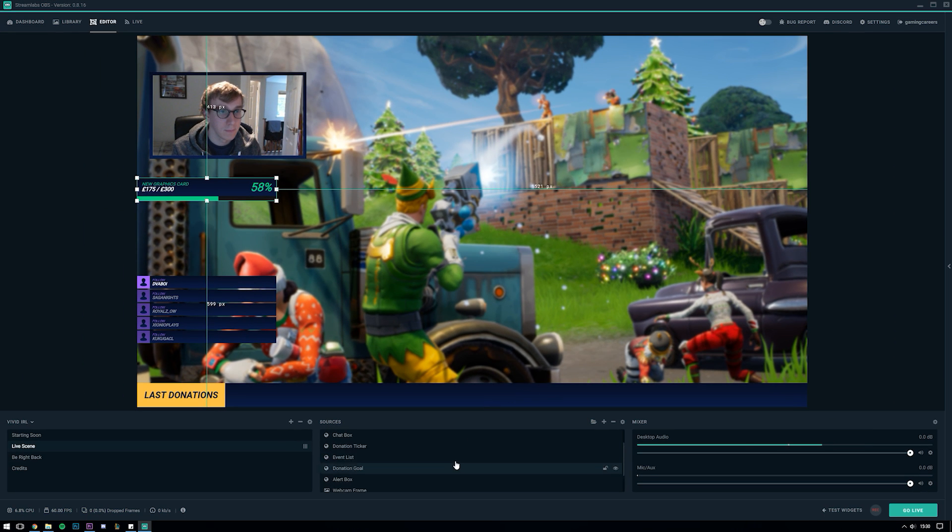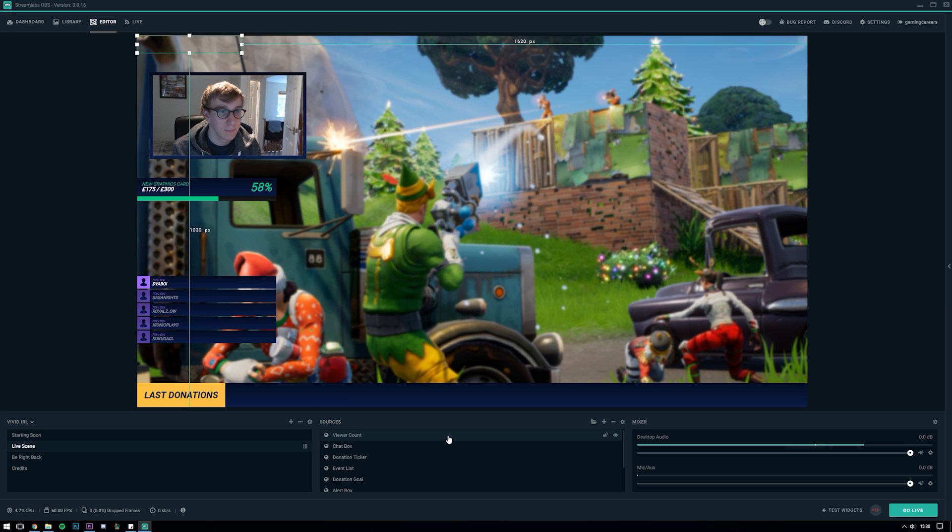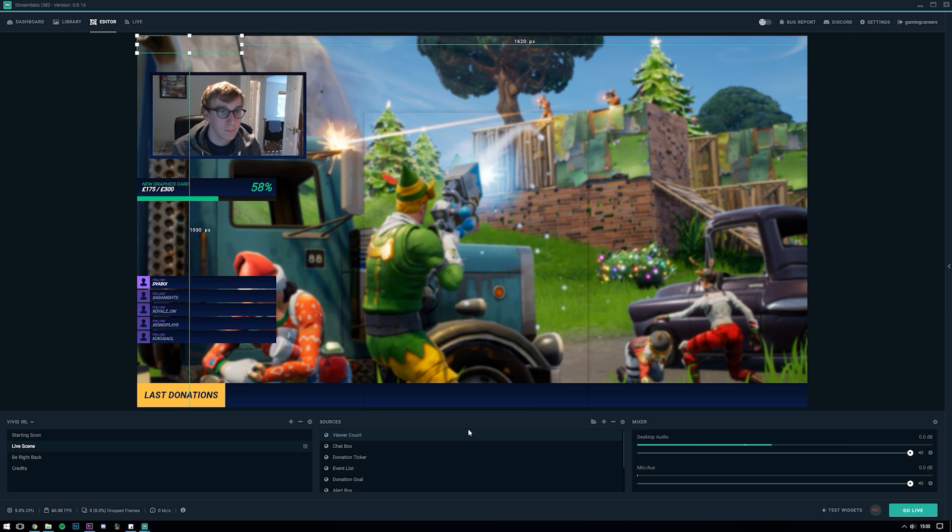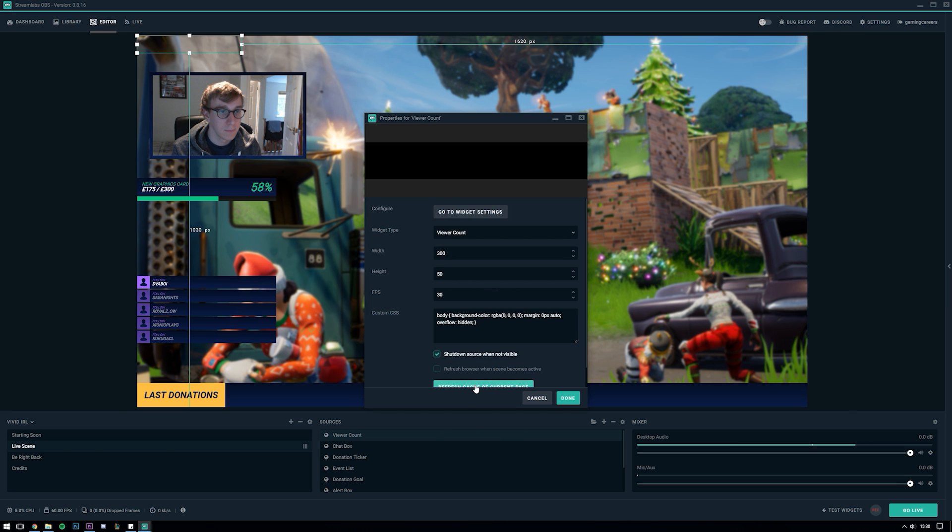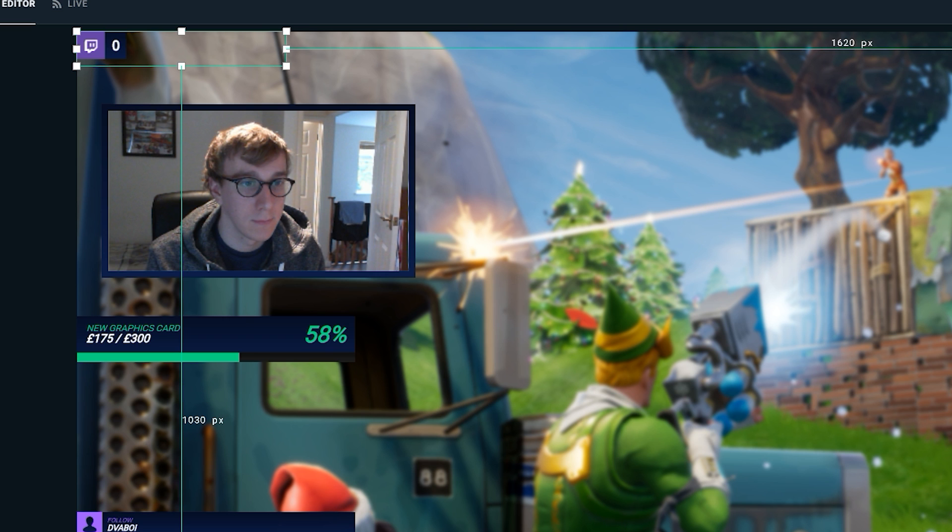Let's keep going through our widgets to see which ones we still have. We have a credits widget which I'm going to cover in a completely separate video at some point but for now I'm just going to remove that one. We have the viewer counter widget which will display on your stream how many viewers you have on Twitch or on YouTube or whatever platform you're streaming to. I quite like this one so I'm going to keep this up here in the top left.